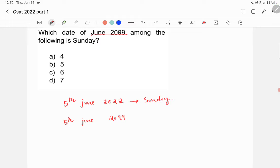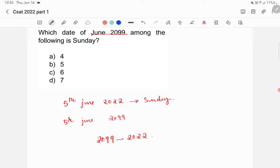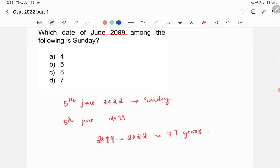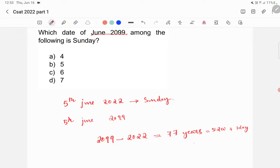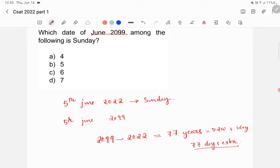Now, we need to find out what is 5th June 2099. For that, you need to find out the number of years in between these two years. So, you have to minus 2022 from 2099. So, you will get 77 years. So, there are total 77 years in between 2022 and 2099. In these all 77 years, you will be having 52 weeks and one day extra. So, there are total 77 days extra without considering leap year.